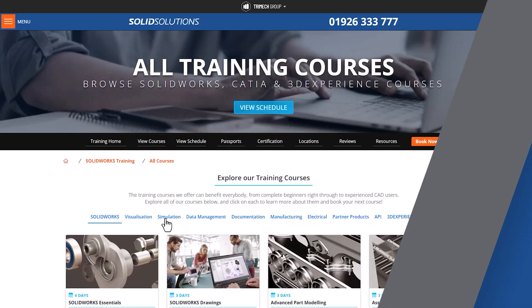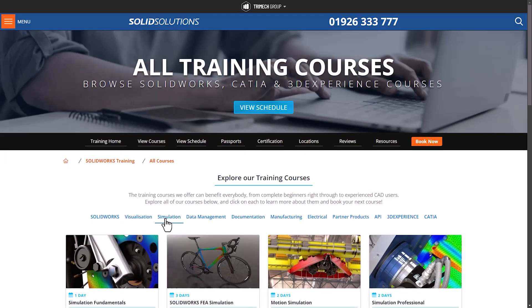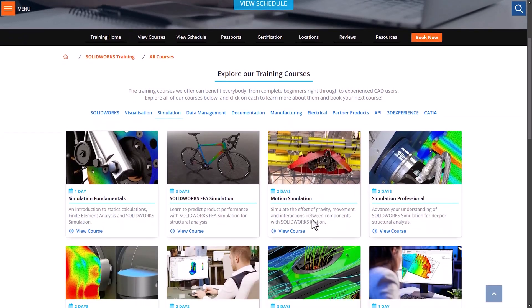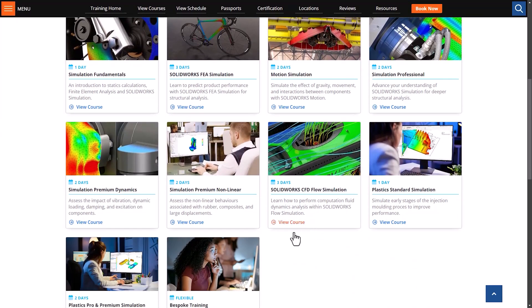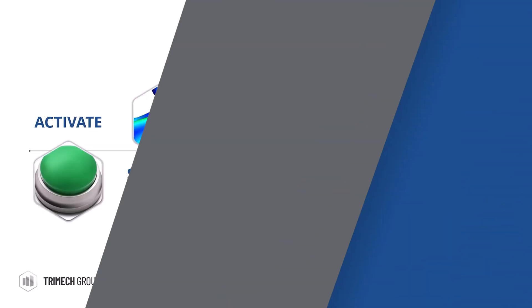Before we continue, if you're looking to delve deeper into any of the packages mentioned in this video, check out our website for training options and in-depth guides for Simulation, DriveWorks, and more.